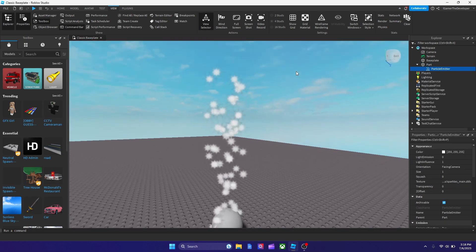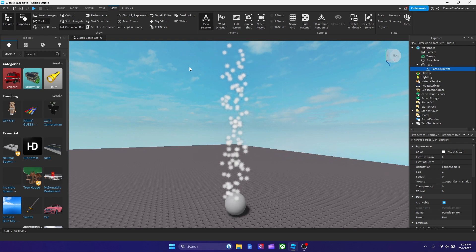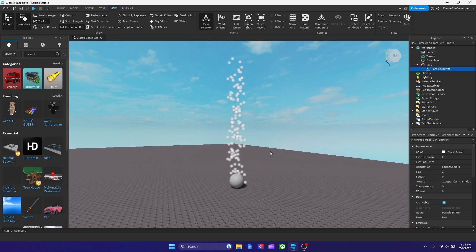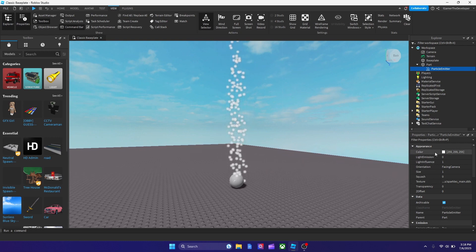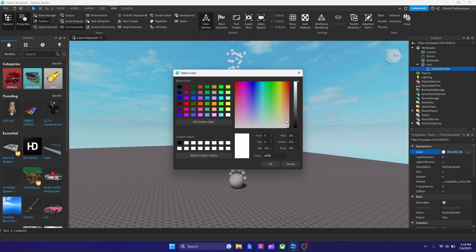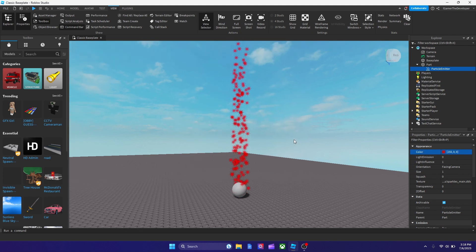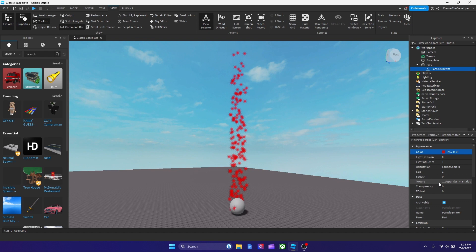And now, as you see, the particles are coming. And you could also change the particles, like for example, the color. Let's change it to like red. Okay now it's red.